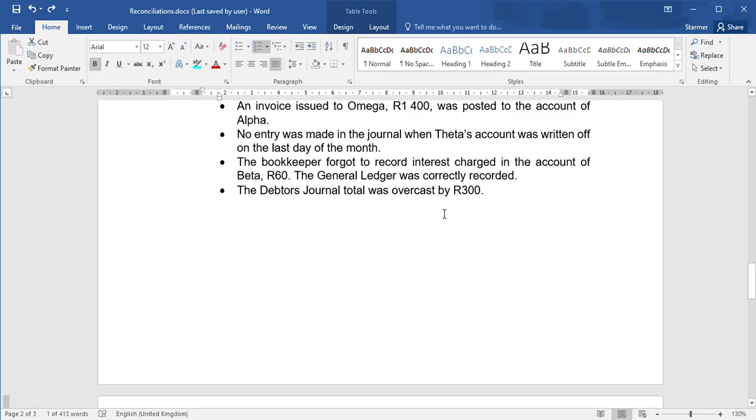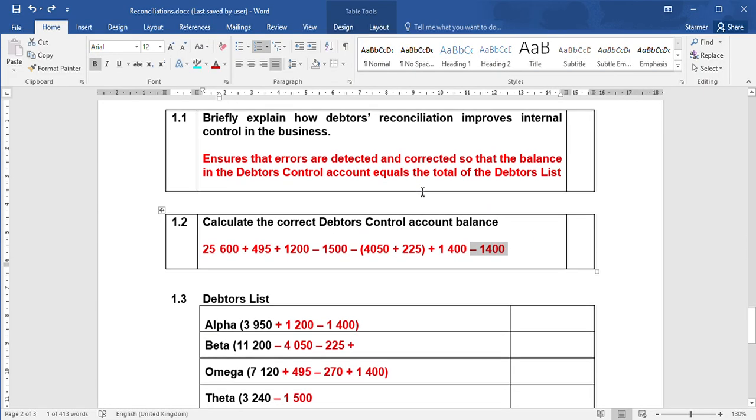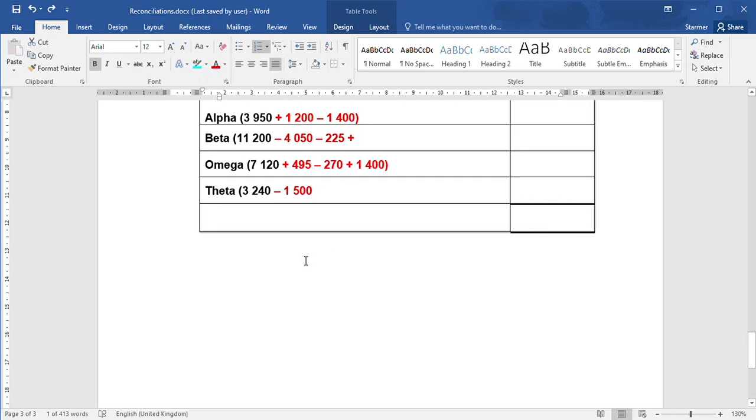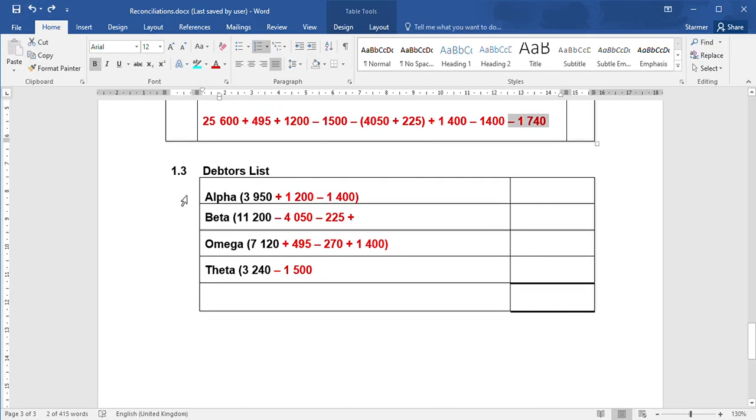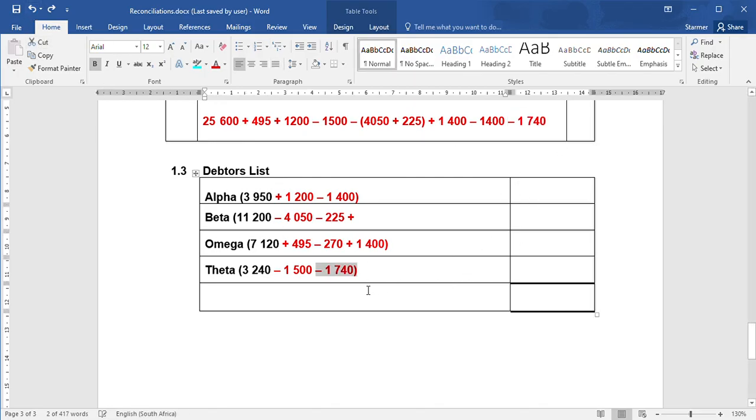Then, no entry was made when Theta's account was written off on the last day of the month. Theta's account, if you work out the difference there, needs to decrease by $1,740 in the debtors control as well as in his account too.